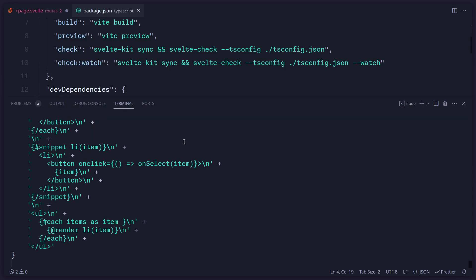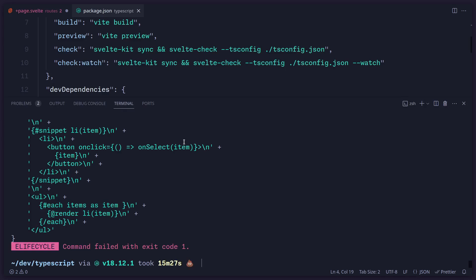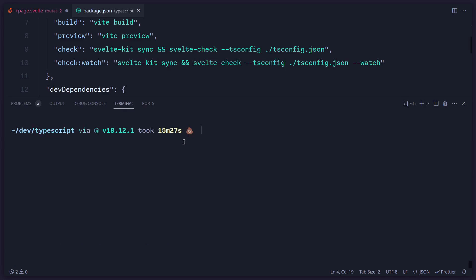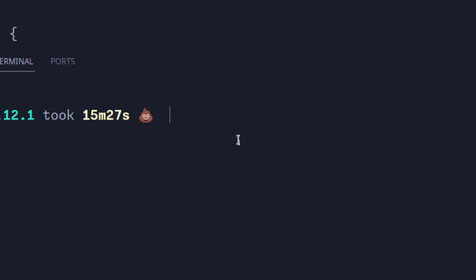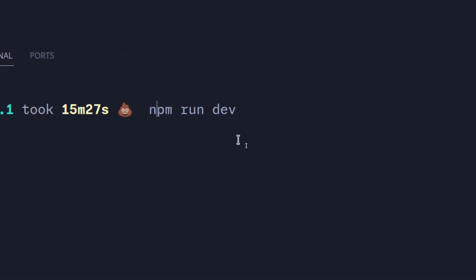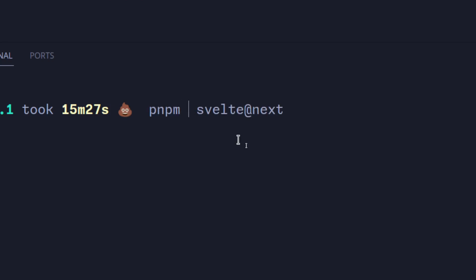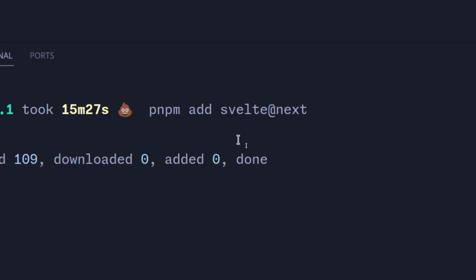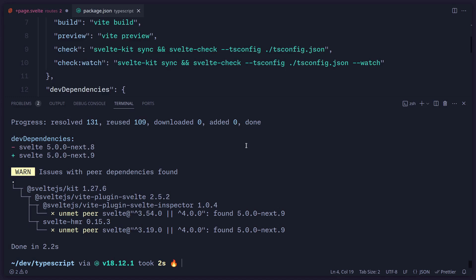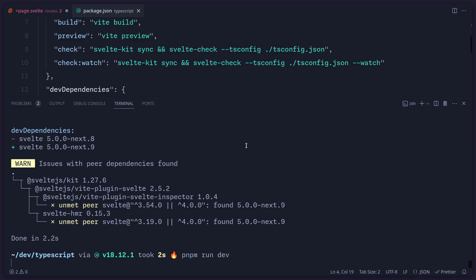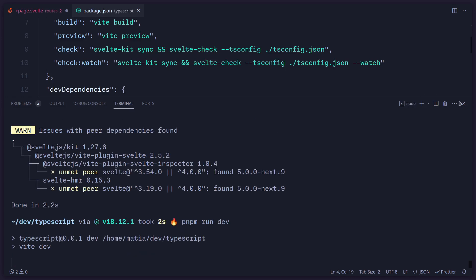So you can try out Svelte in different ways. You can say, for example, npm create Svelte at latest. So this is going to give you the option to try the Svelte beta version out. Or if you just want to upgrade the package, you can say npm i Svelte latest, or actually it's Svelte next. And I'm using pnpm here. So I'm going to say pnpm at Svelte next. We're going to see it's going to update to the latest version, which should be 0.9. And let me just run the development server again.